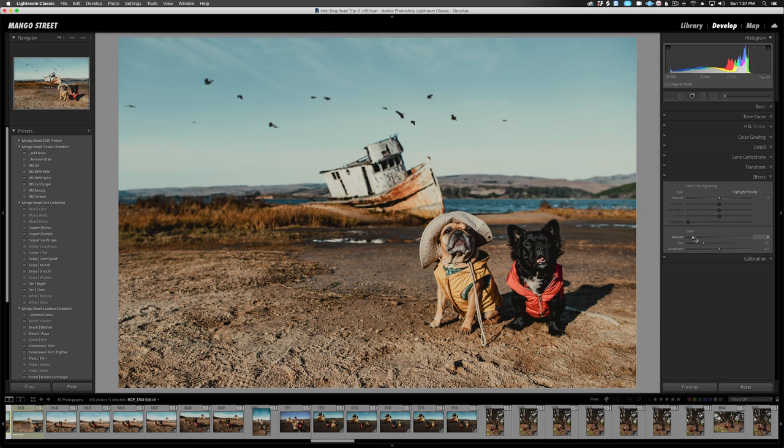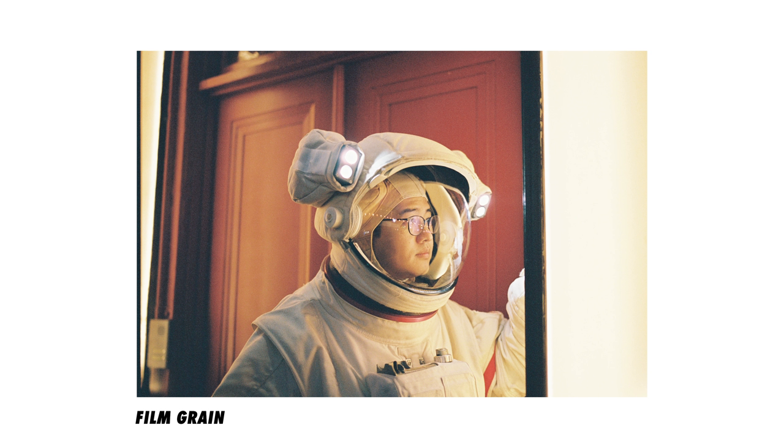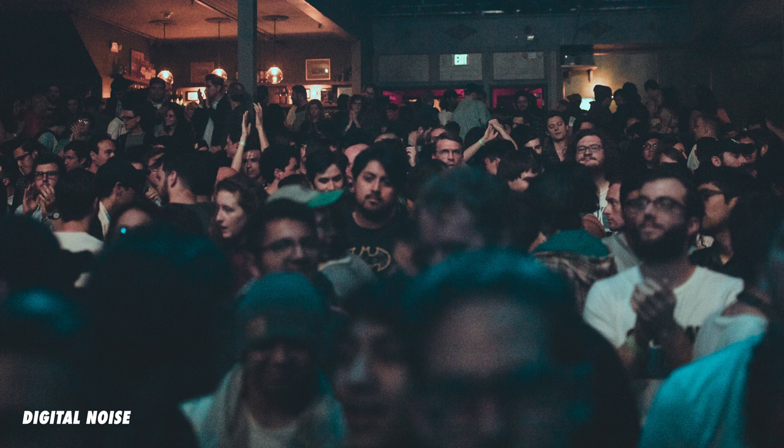We often see grain and noise used interchangeably, but they're actually very different. Grain is specific to film photography but can be emulated with digital photography and software like Lightroom — it's kind of like a texture that brings film photos to life. Noise, on the other hand, is specific to digital photography and describes visual distortion in a photo. Basically, grain is dreamy and noise is not.